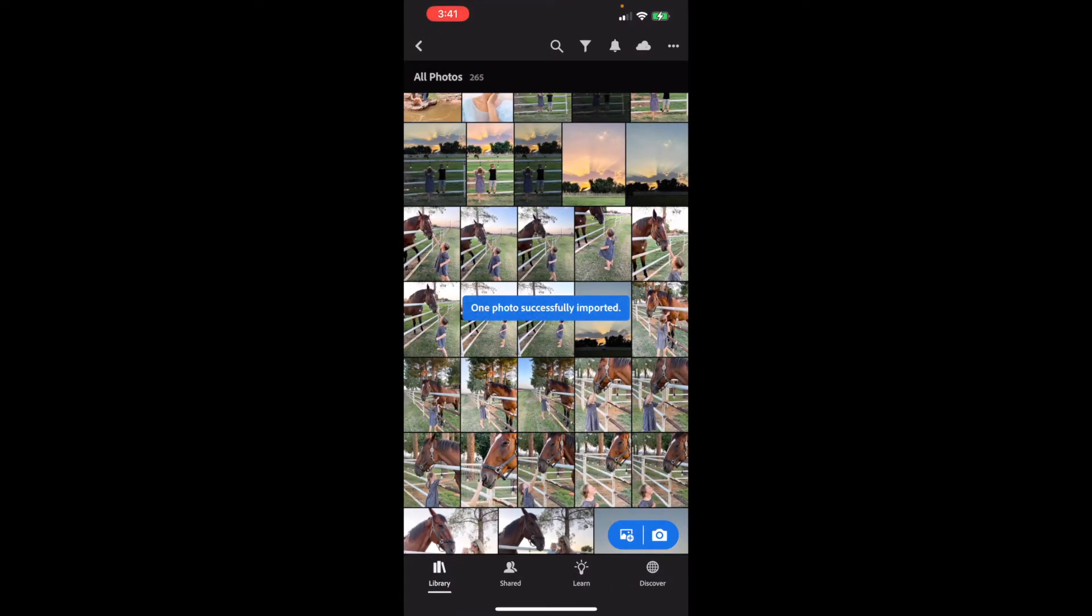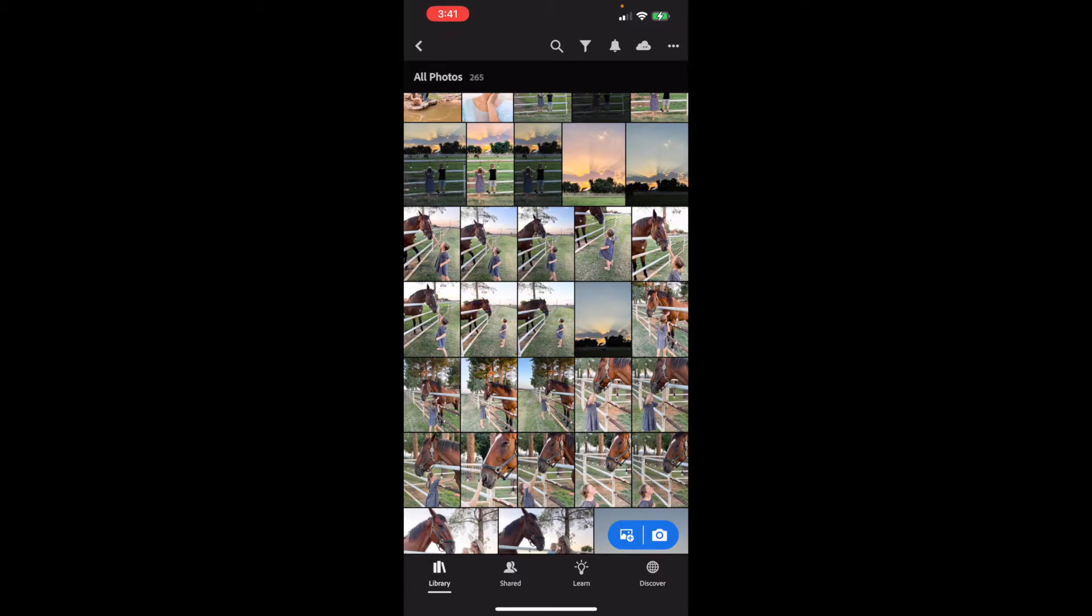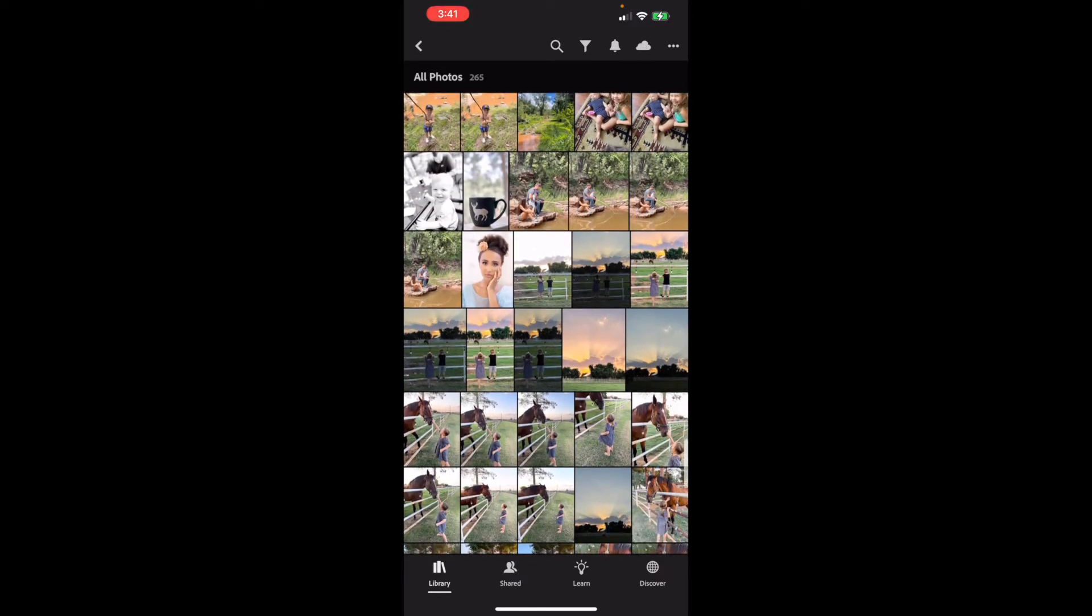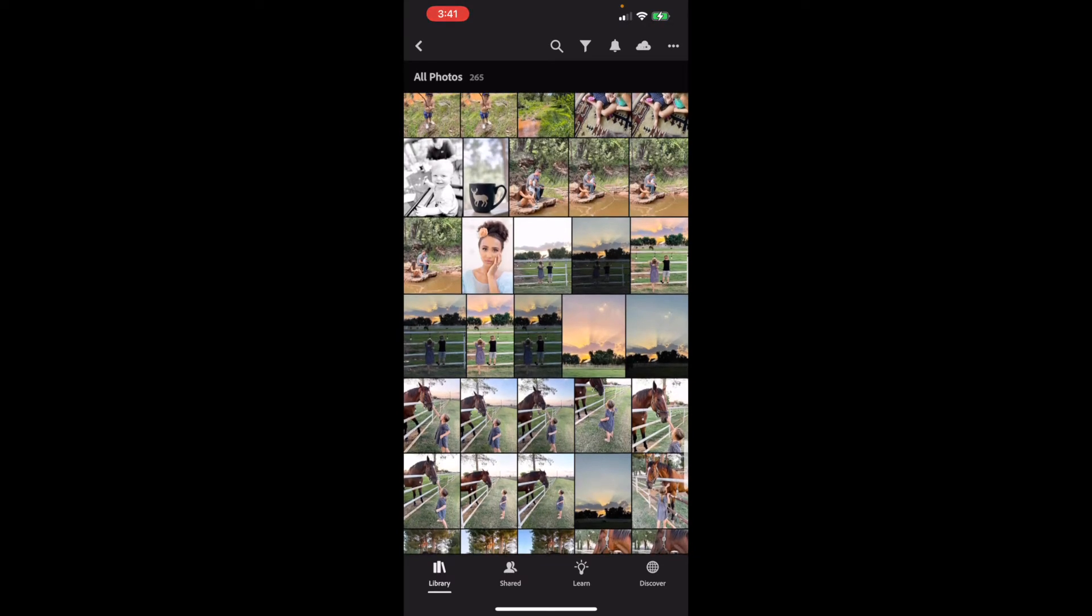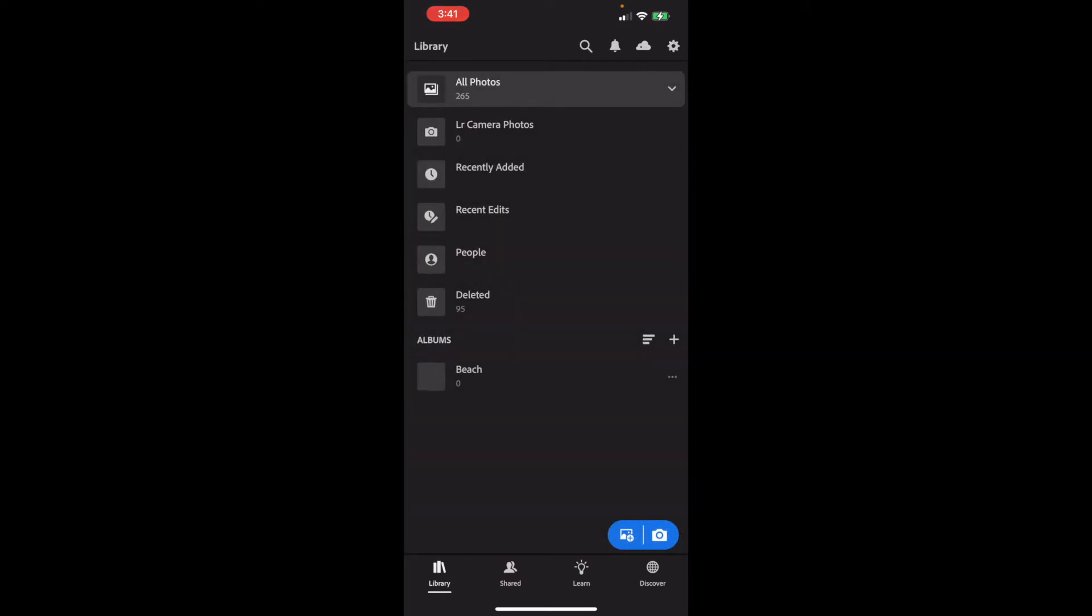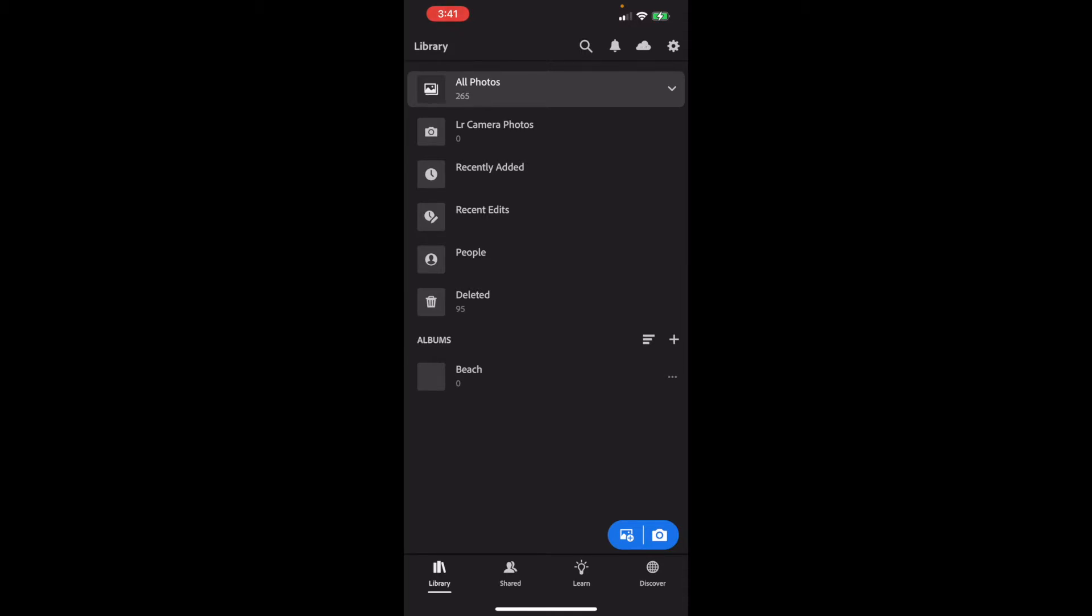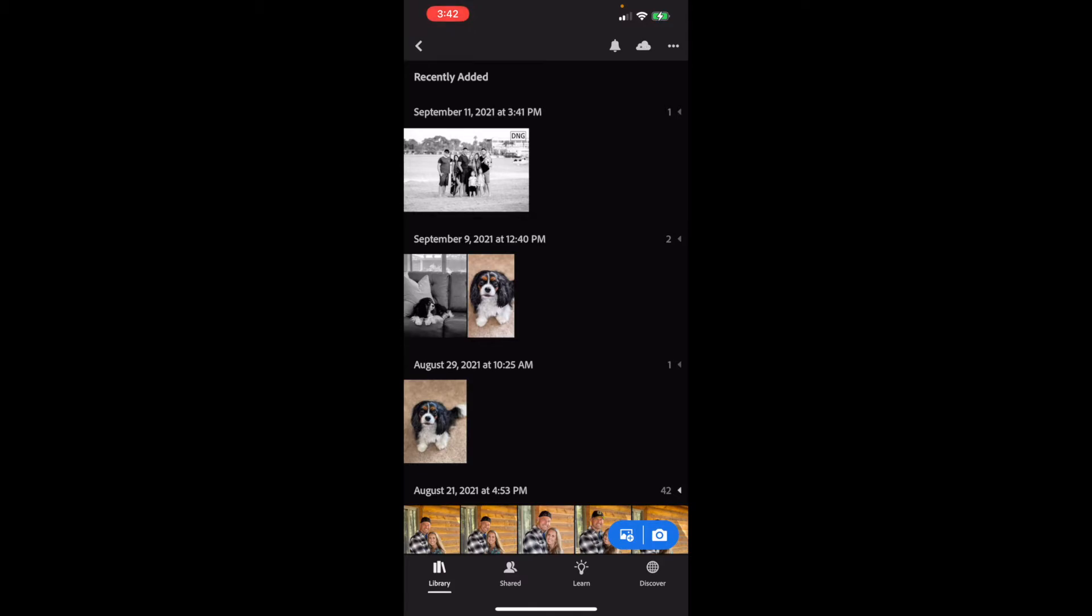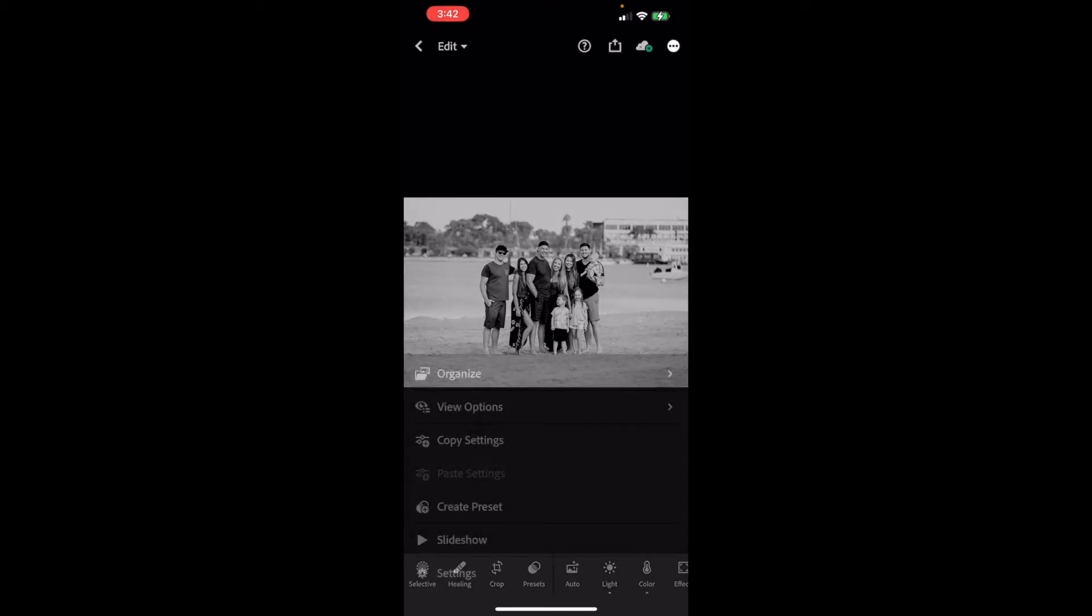And then it will say that the one photo was successfully imported. Now, no matter what you're seeing here, go to the top left-hand corner and click that arrow and scroll down to Recently Added, and then click Recently Added, and you'll see what you just added in the very top there. And it'll say DNG in the top right-hand corner of the little thumbnail. Click on that. Now, once you're in this window, go to the top right-hand corner. Click the white circle with the three dots. And you're going to push Create Preset in that drop-down menu.